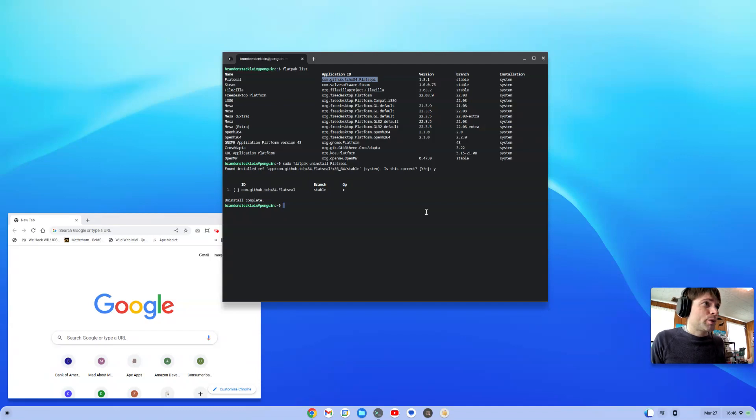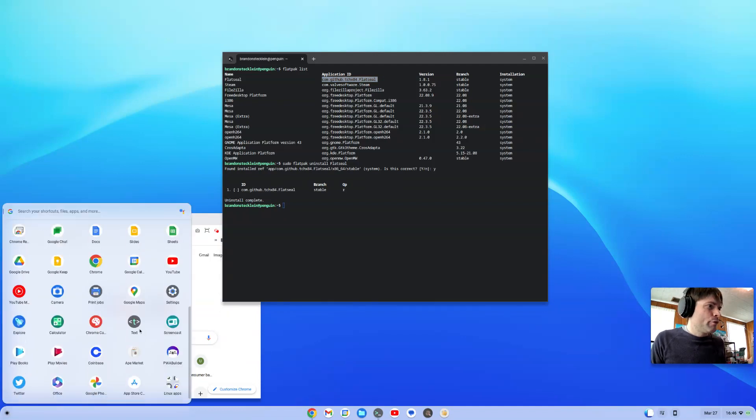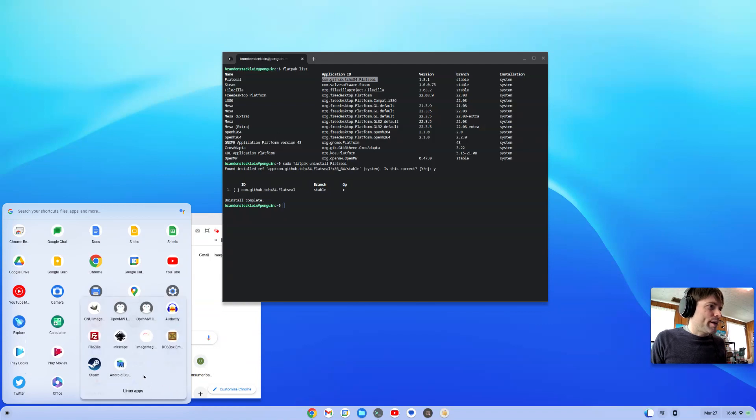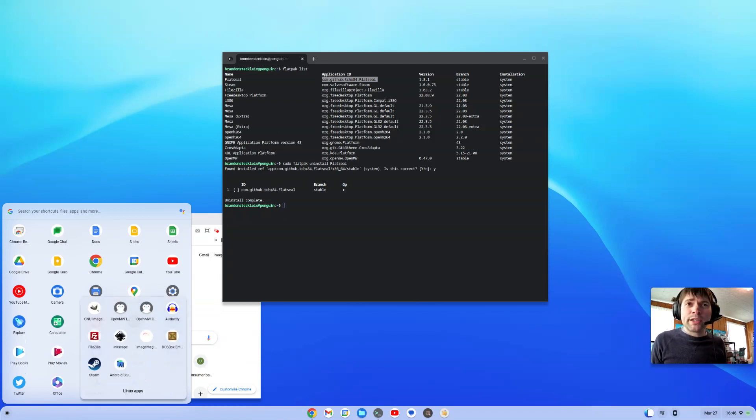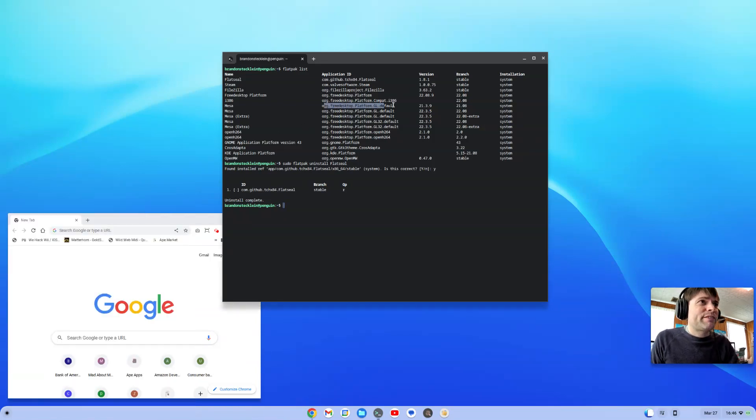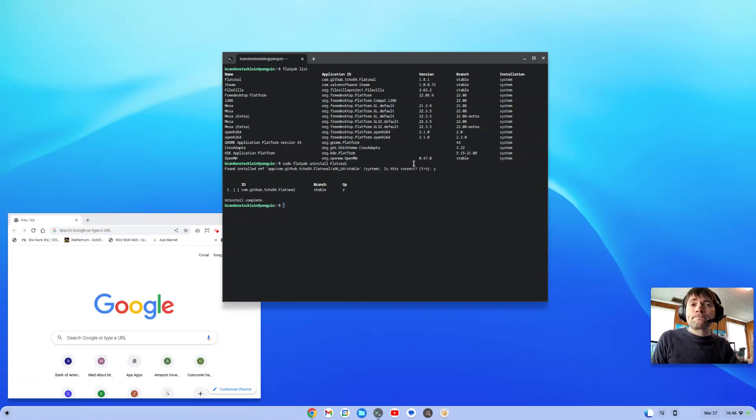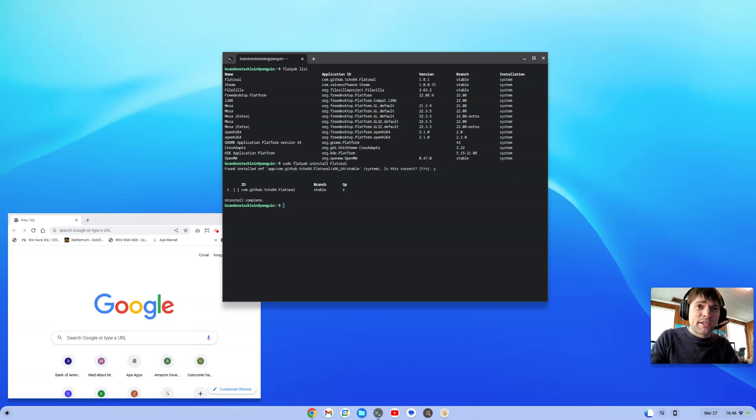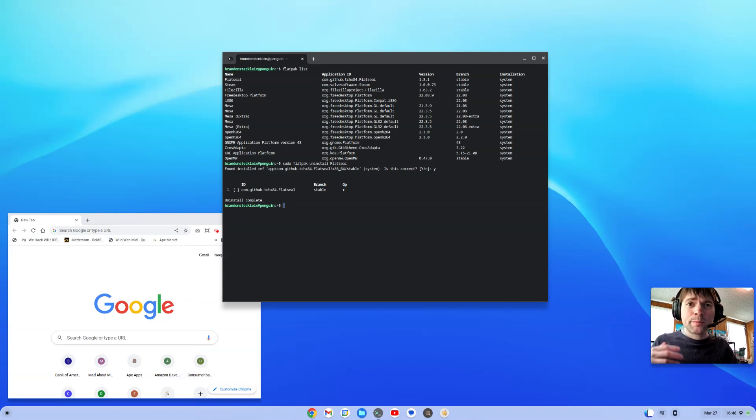So anyway, if we go here we'll notice that program is gone now. It was uninstalled, it was super easy. Now I guess if you had multiple things with the same name maybe you would have to type in the whole application ID. It looks like you might not have to, but as you can see, super easy to do if you have Flatpacks on your system and you need to get rid of them.